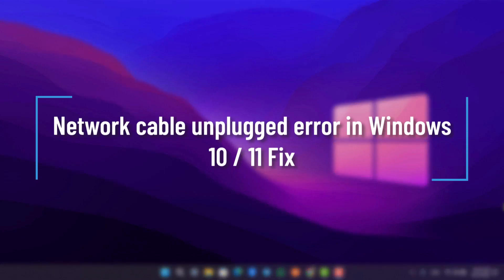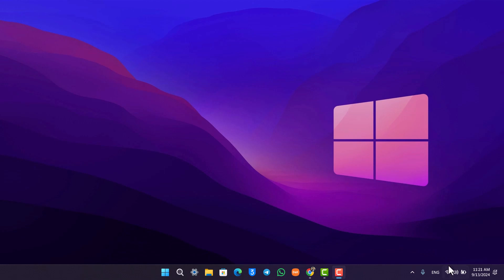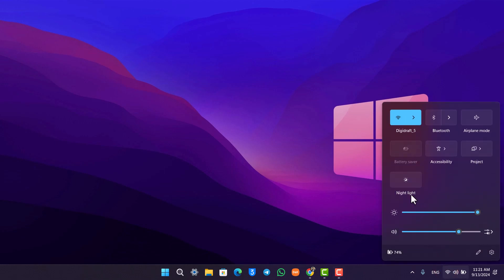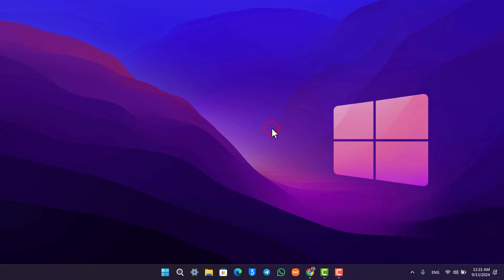Network cable unplugged error in Windows 10 or 11. If you're using an ethernet cable, which is usually done on your desktop because laptops support wireless, but regardless if you're using an ethernet cable...